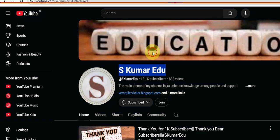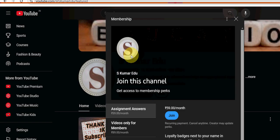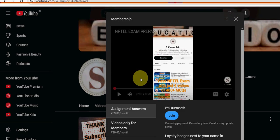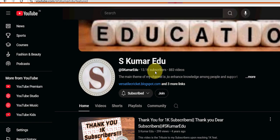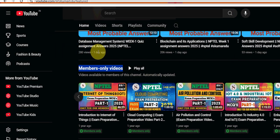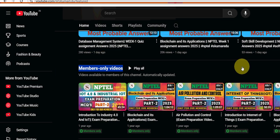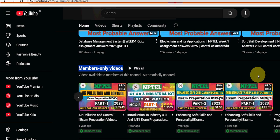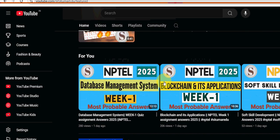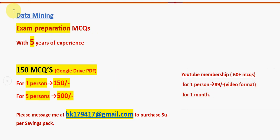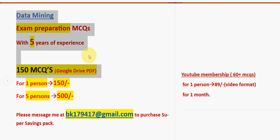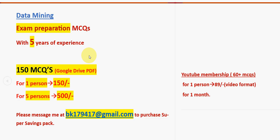After clicking the Join button, a window will appear — select the second option: 'Videos only for members, 89 per month.' Click the blue Join button, fill the form, and make payment directly to YouTube. You'll get access to all members-only videos including Data Mining. For exam preparation, the 150 MCQs PDF pack is recommended as it has search functionality and covers the maximum amount of syllabus topics.